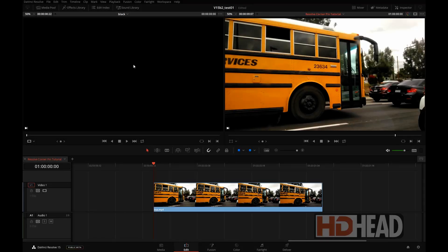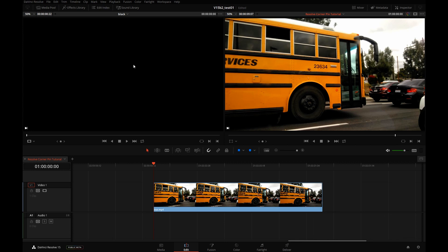Hi, this is Igor from HDHead.com. Everyone loves corner pinning and now we can do corner pinning in Resolve version 15.